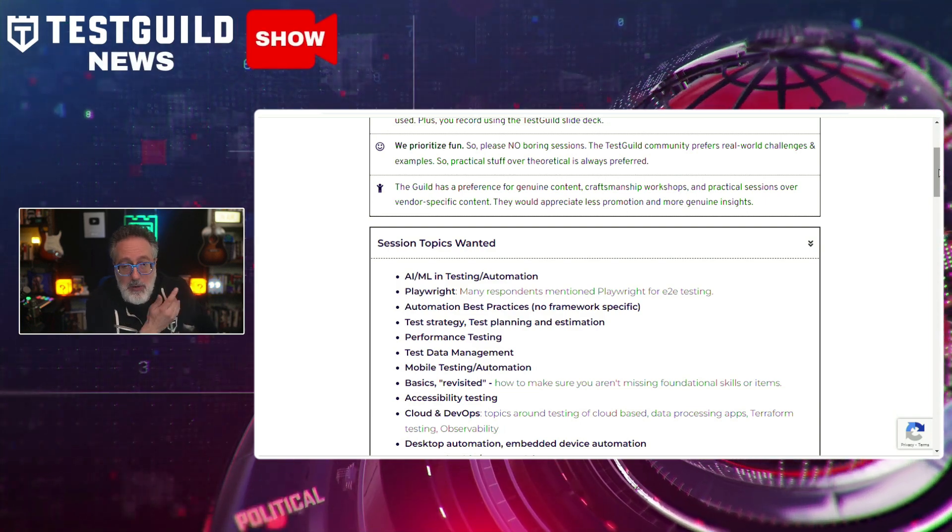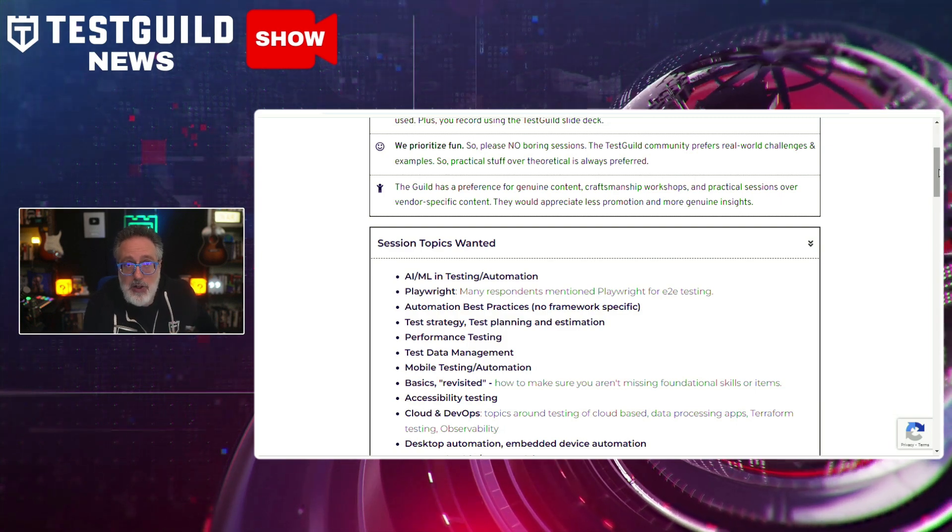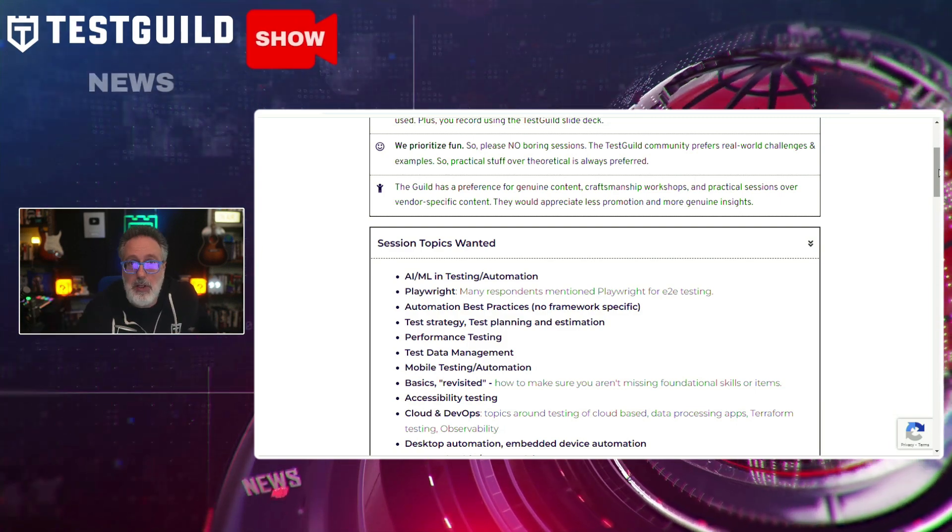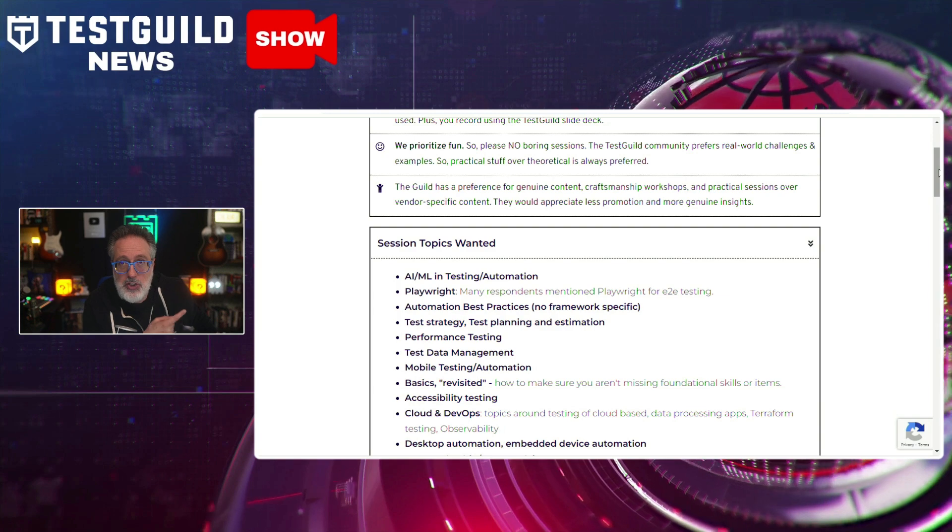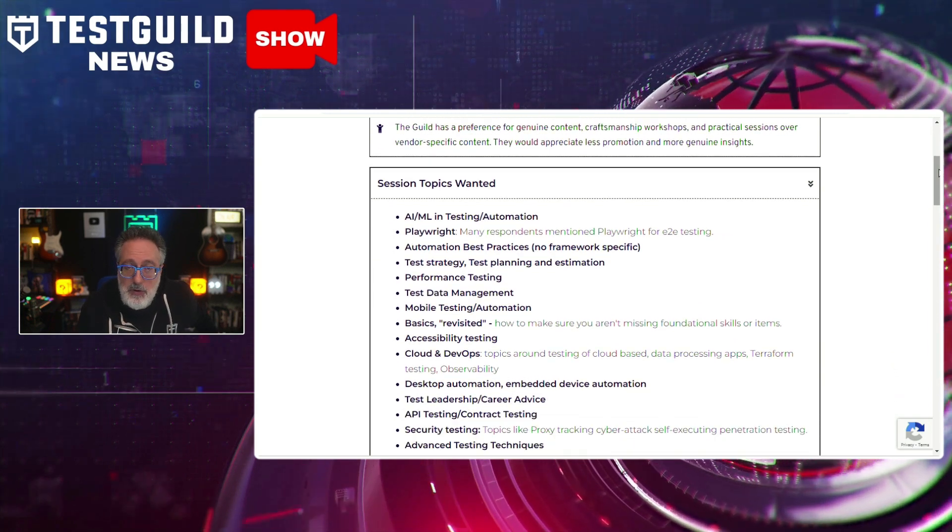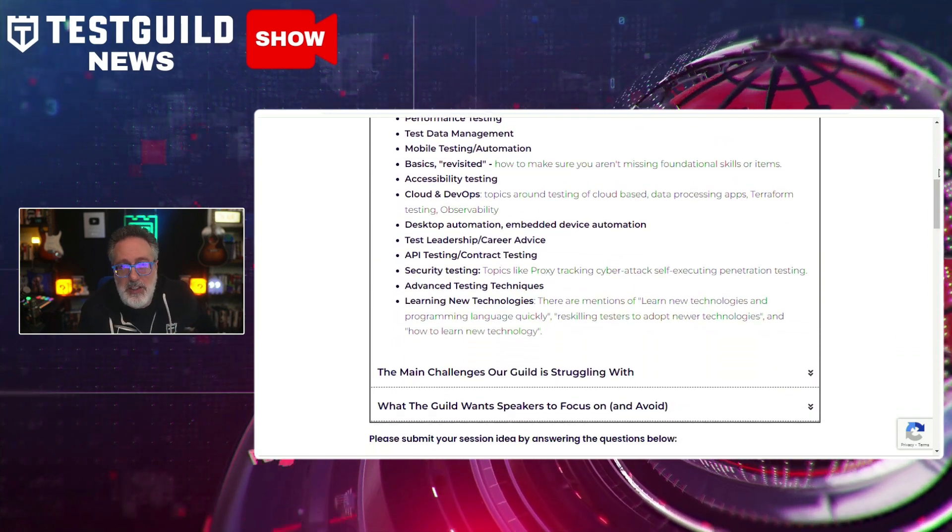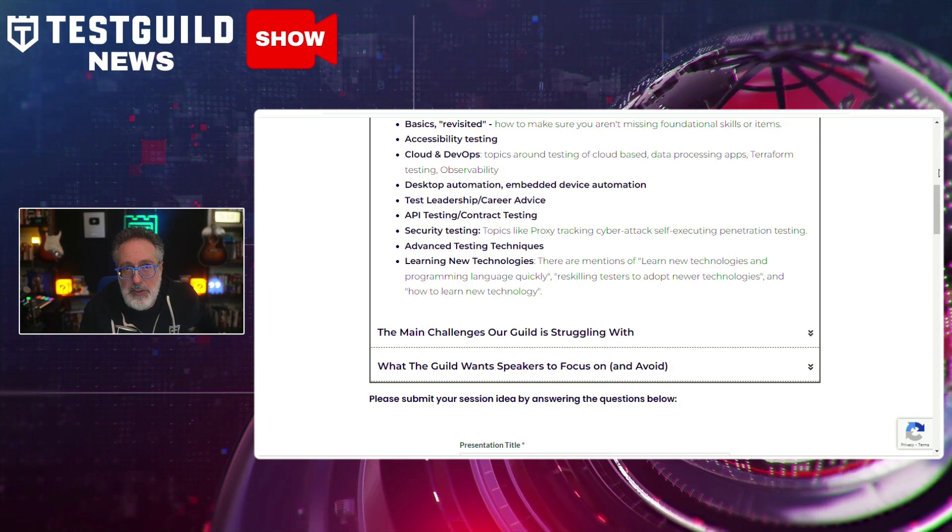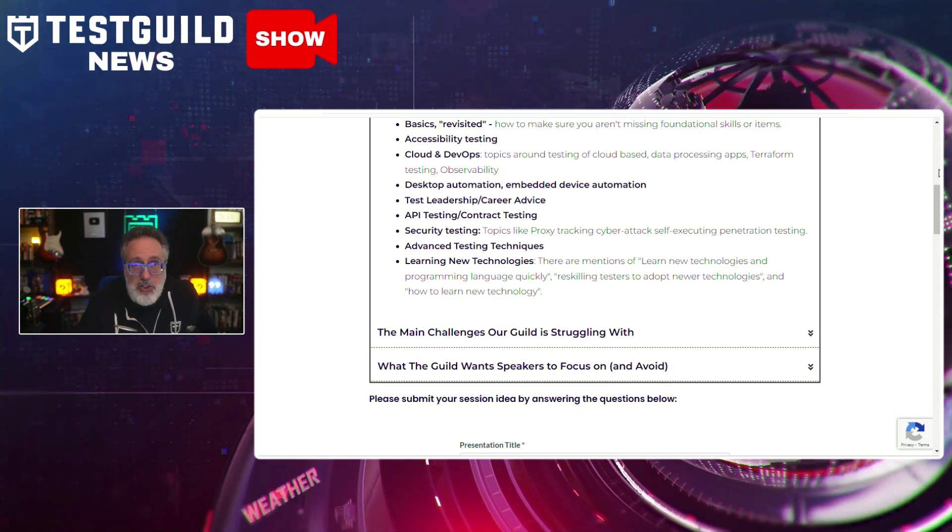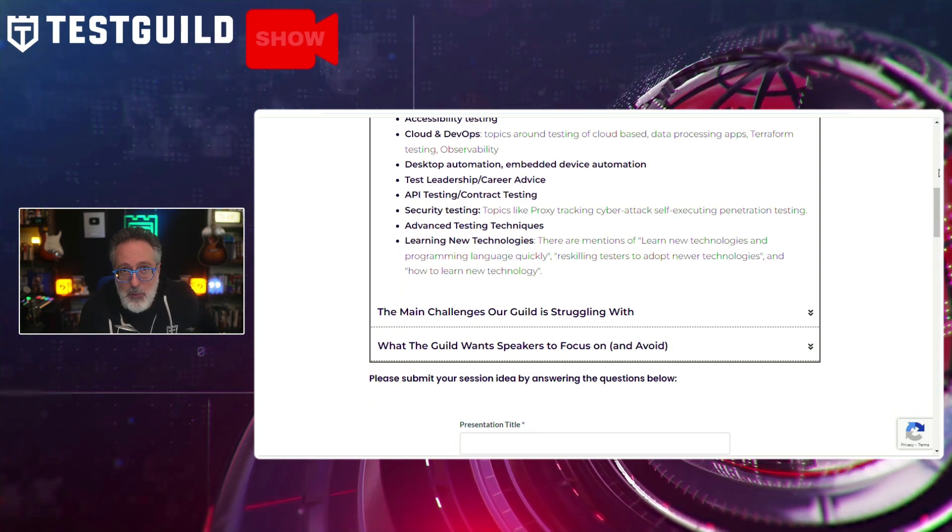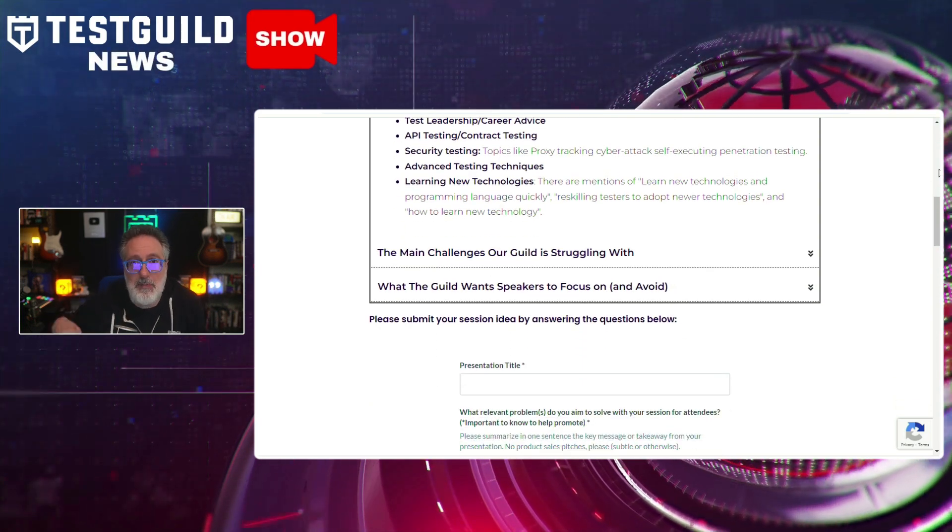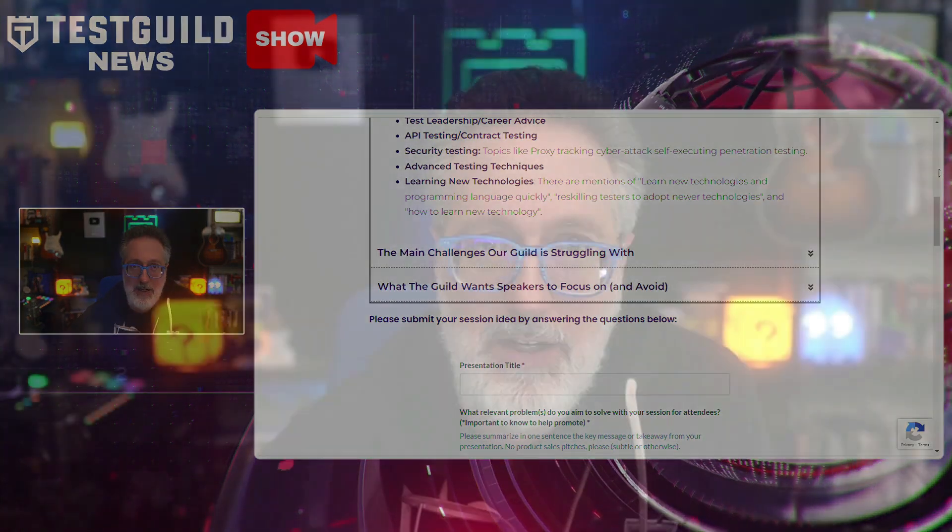So if you head on over to testguild.com/callforspeakers, I'll have a link for it down below. You can actually check out the topics and see if you have any sessions around these topics that you think will benefit the Test Guild community. And you can also make a little extra money as well. So head on over to that link down below. Let me know your session idea and hopefully we'll see you at next year's Online Automation Guild.